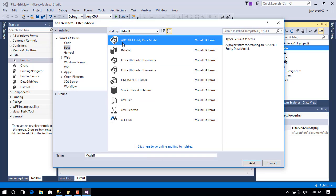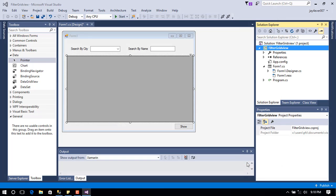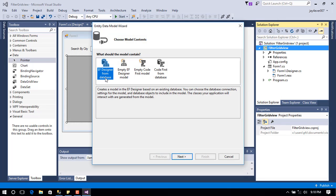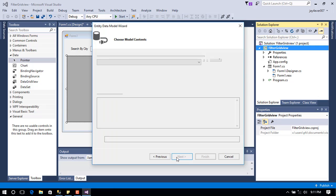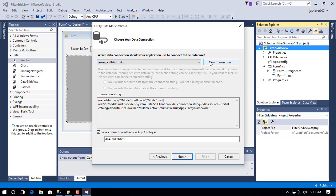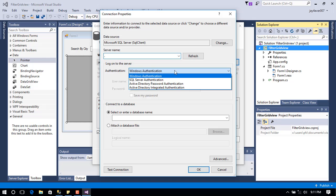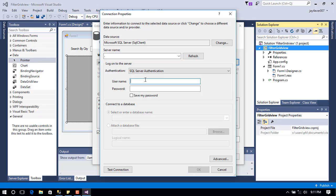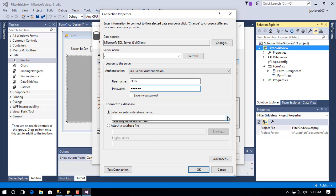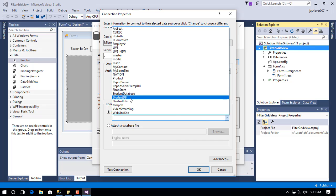Go to Data, add ADO.NET Entity Data Model. I have the database already. We need to create a new connection — enter a server name, a username and a password — and then we're going to select the database.